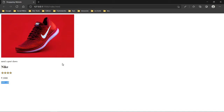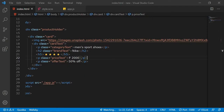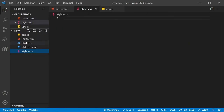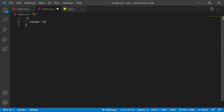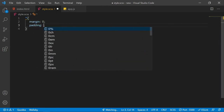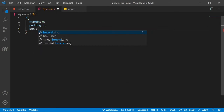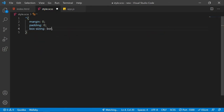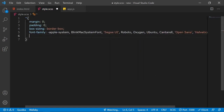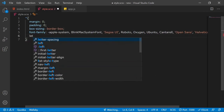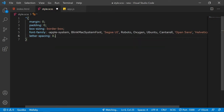Now we need to work on the stylesheet. I've created a SASS file and the other files are already set up. I'll start with the base styling — margin zero, padding zero, box-sizing border-box, a font of Apple System, and a letter spacing of 0.3 pixels.